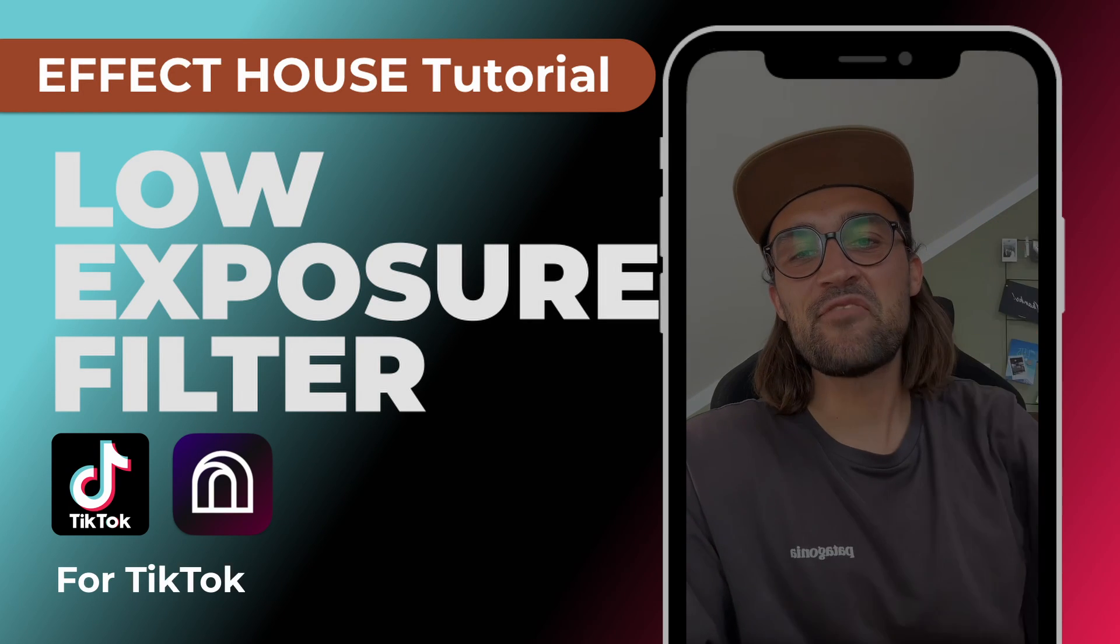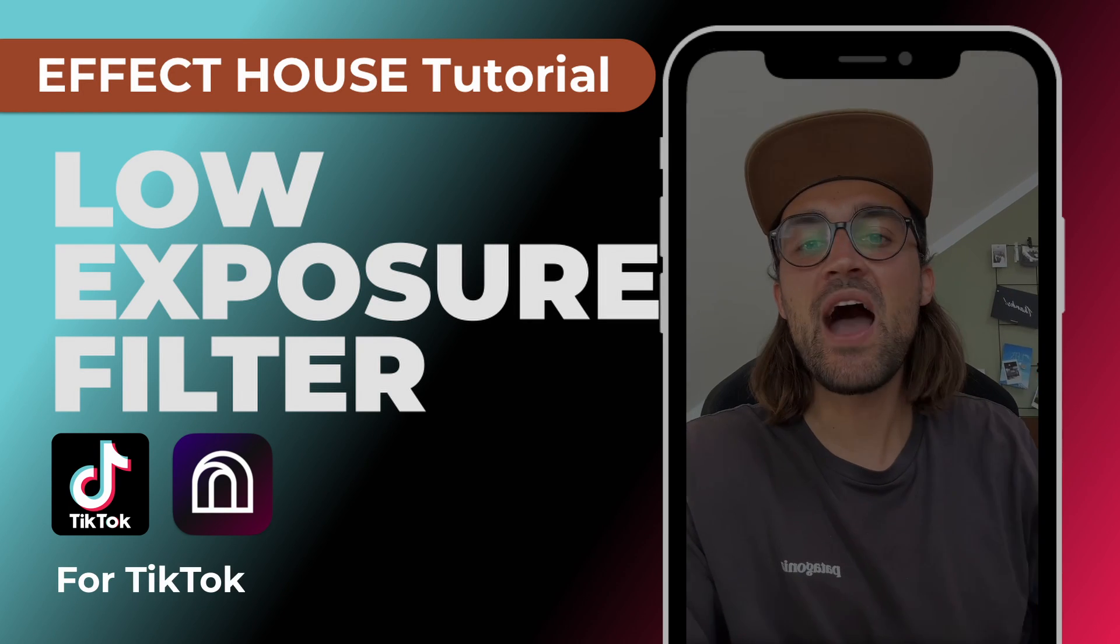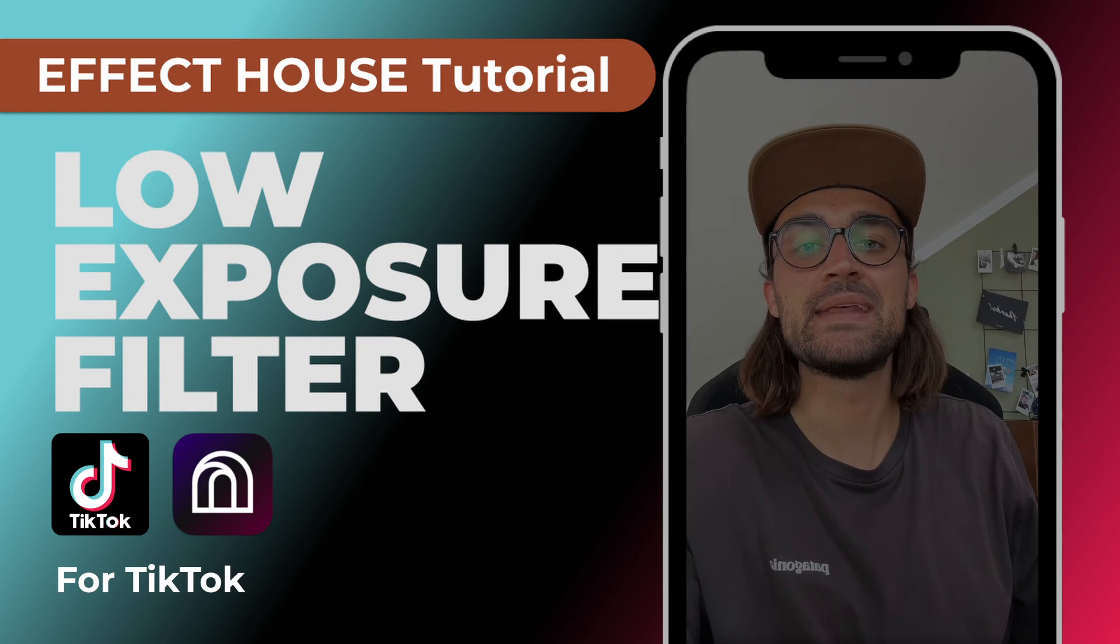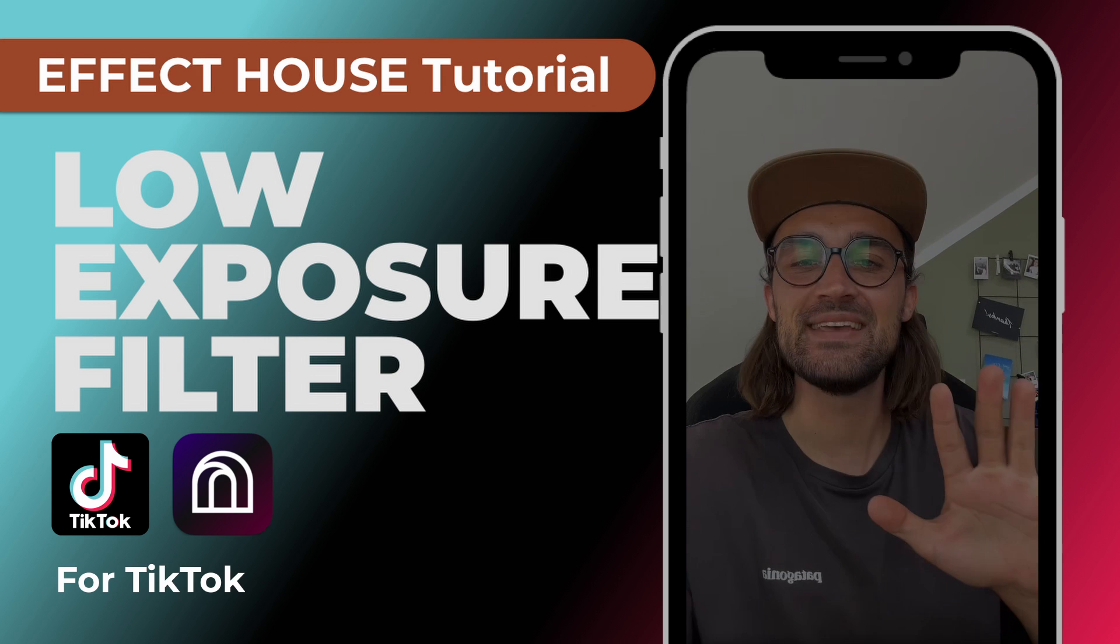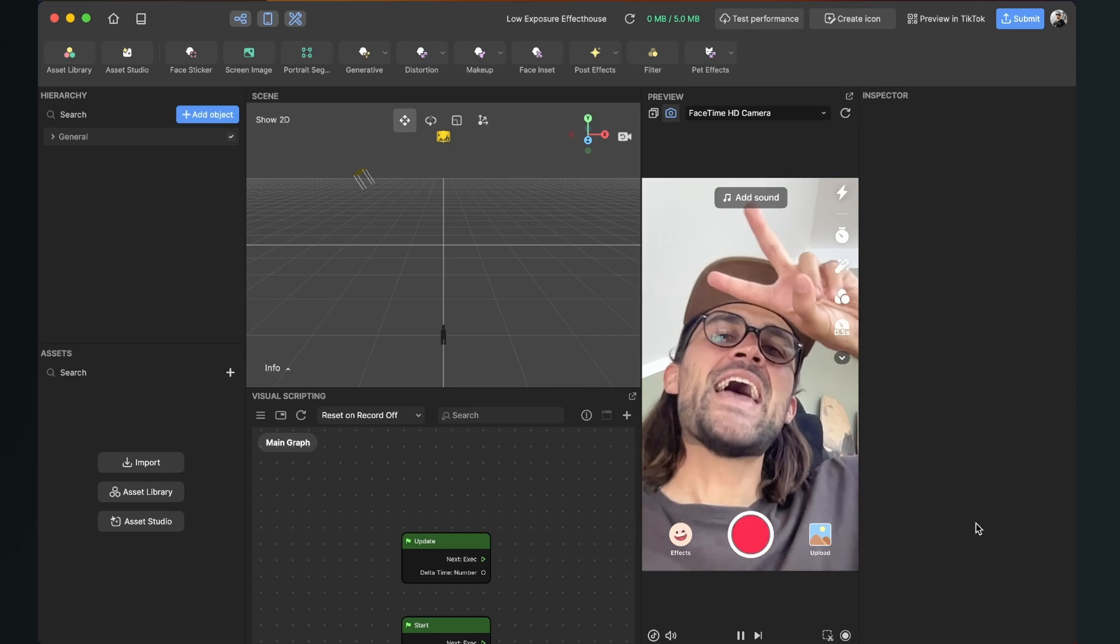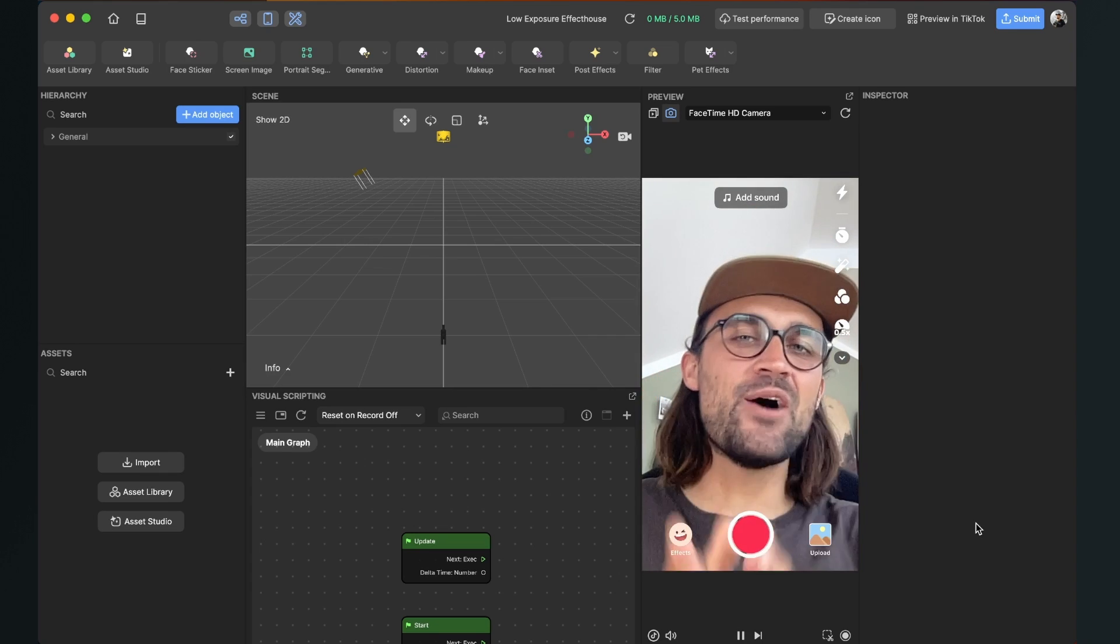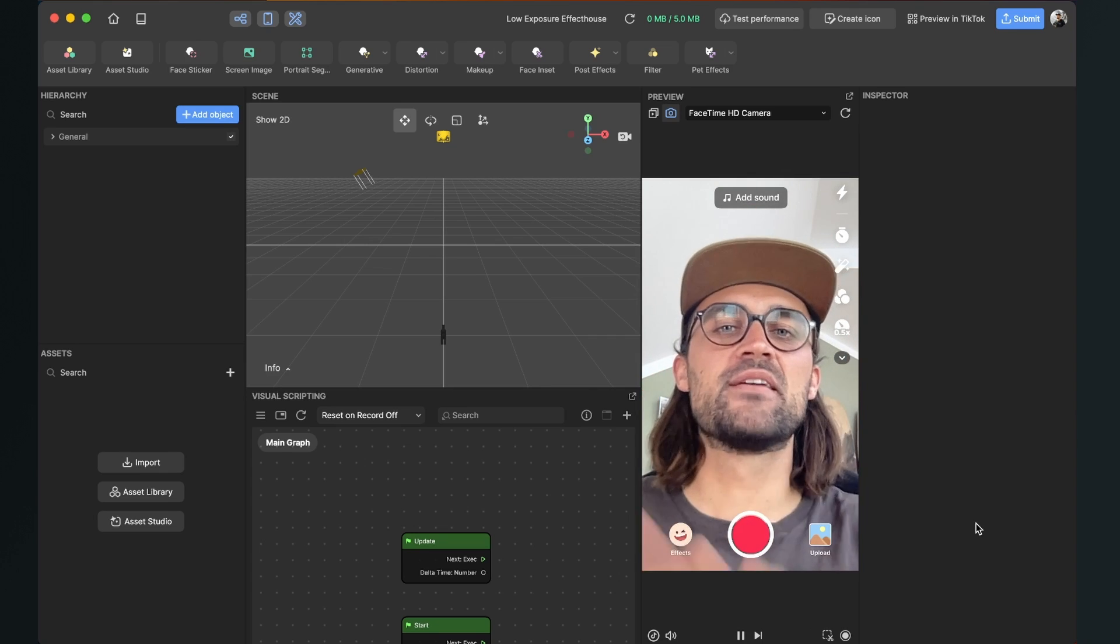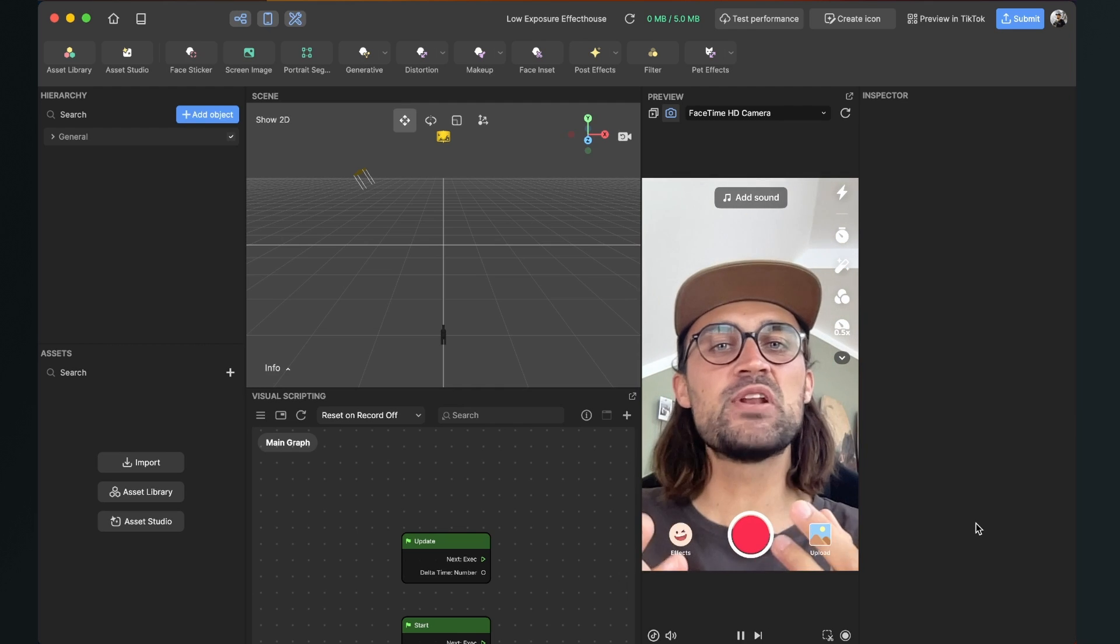Hey guys, in this Effect House tutorial I want to show you how you can create a low exposure filter like this. So let's create a low exposure filter here in Effect House. This is pretty simple so this tutorial will be pretty short.